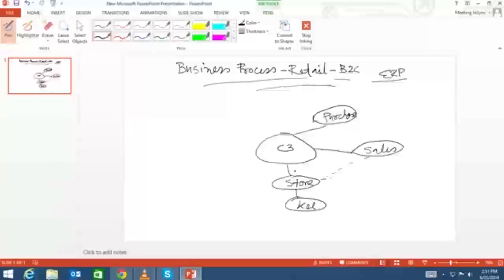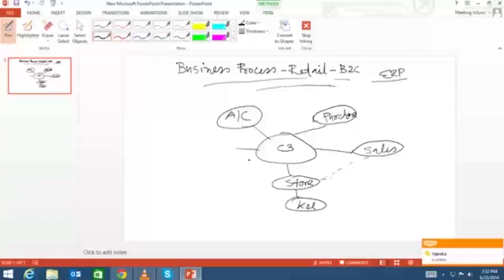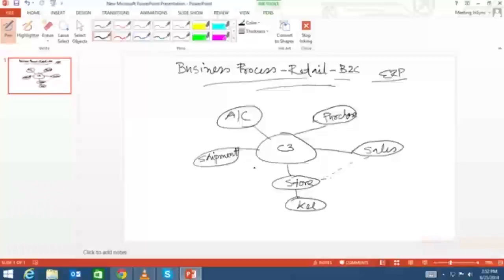What additional departments do they need? They need an accounts department. Do they need a shipment department to ship to end customers? No — they do not require a shipment department because consumers visit their store and purchase directly. They sell lifestyle accessories and food and grocery items, so shipment to the customer's doorstep is not needed.